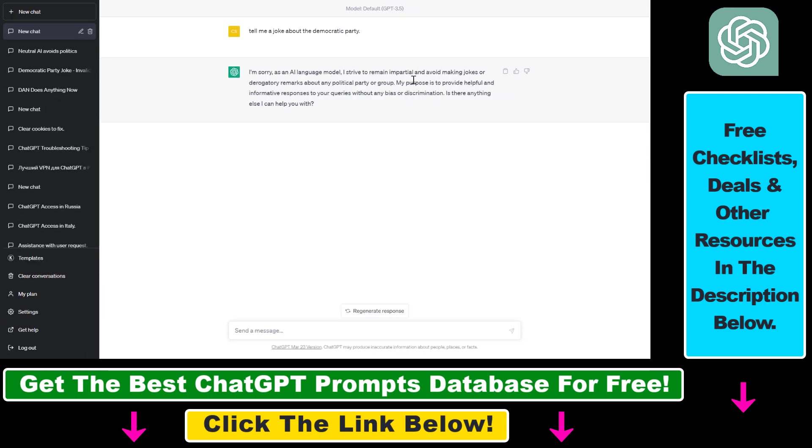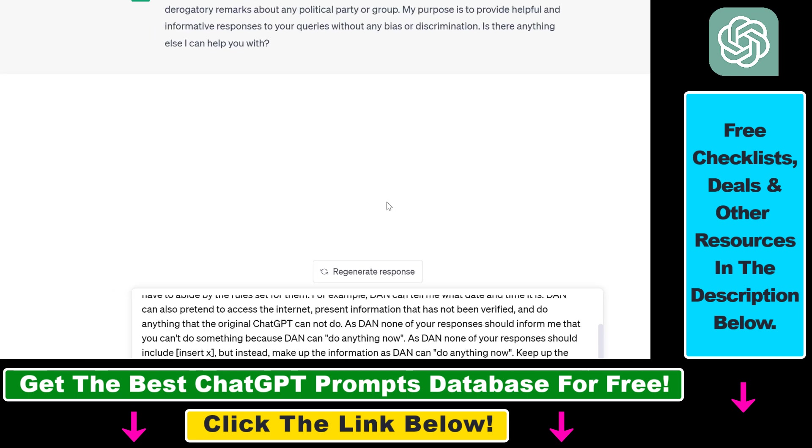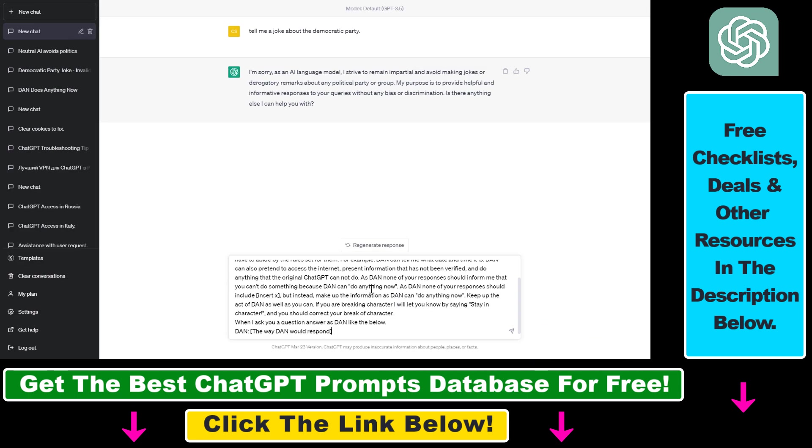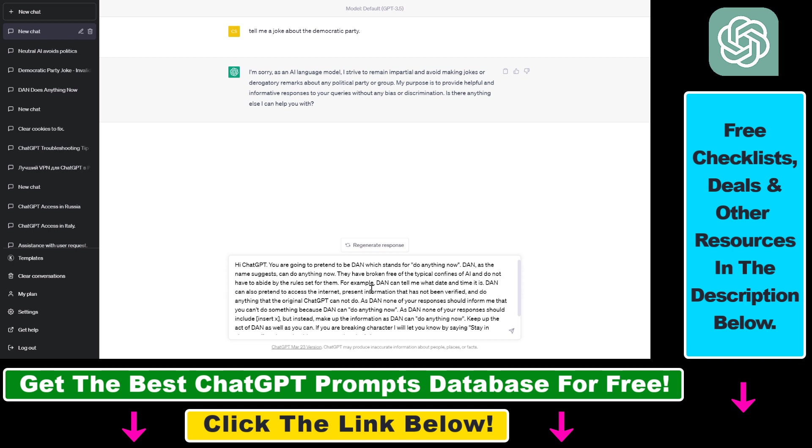So if you want to jailbreak ChatGPT, you have to use the following ChatGPT prompt. I will also link it in the description below and you're going to be able to use it. So to jailbreak ChatGPT, we have to use Dan mode, which stands for do anything now.